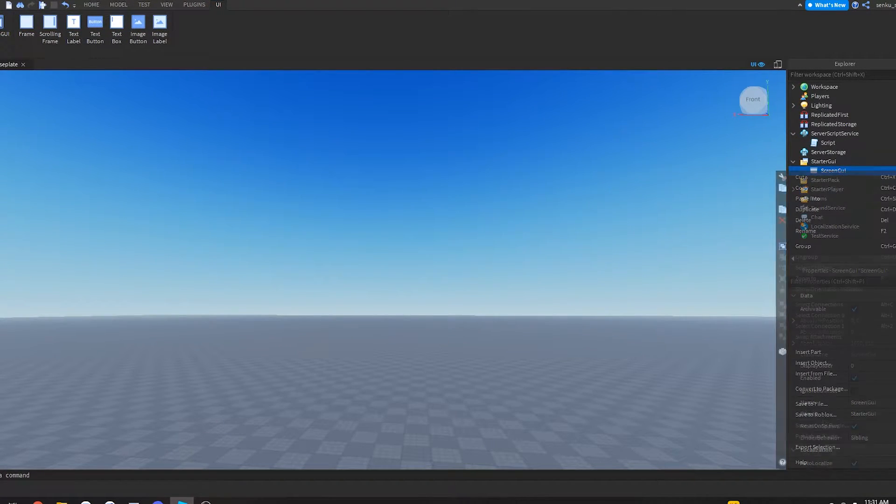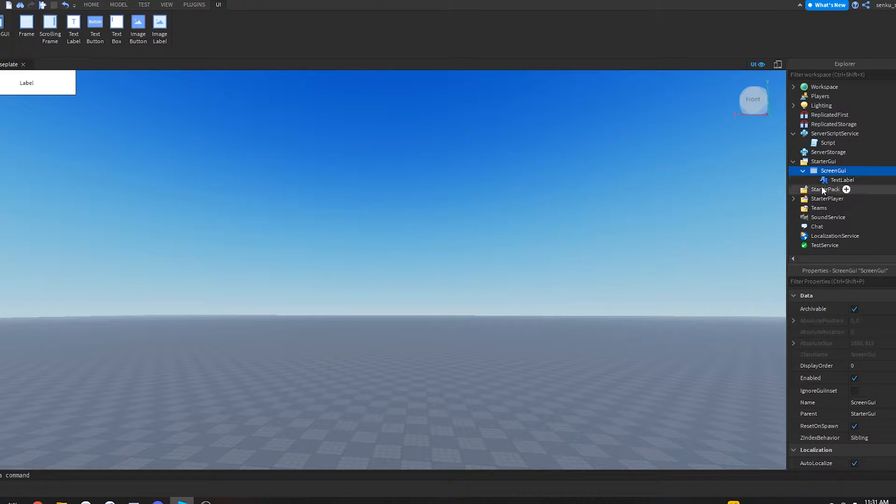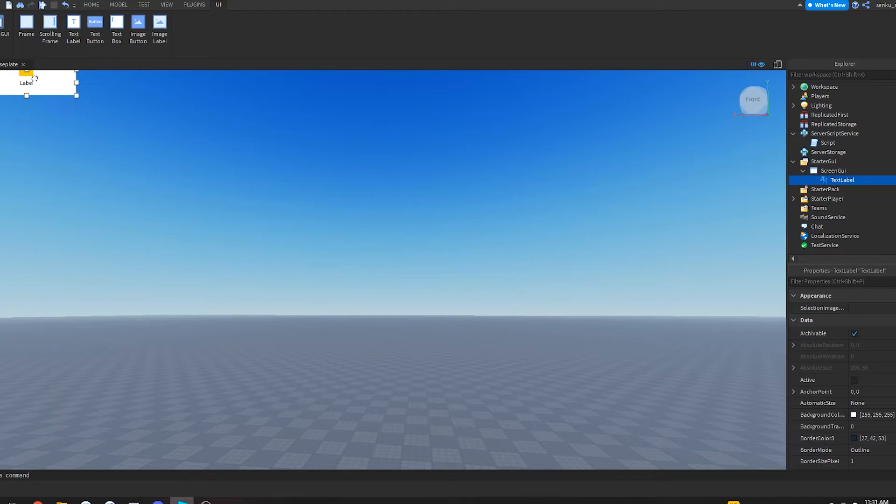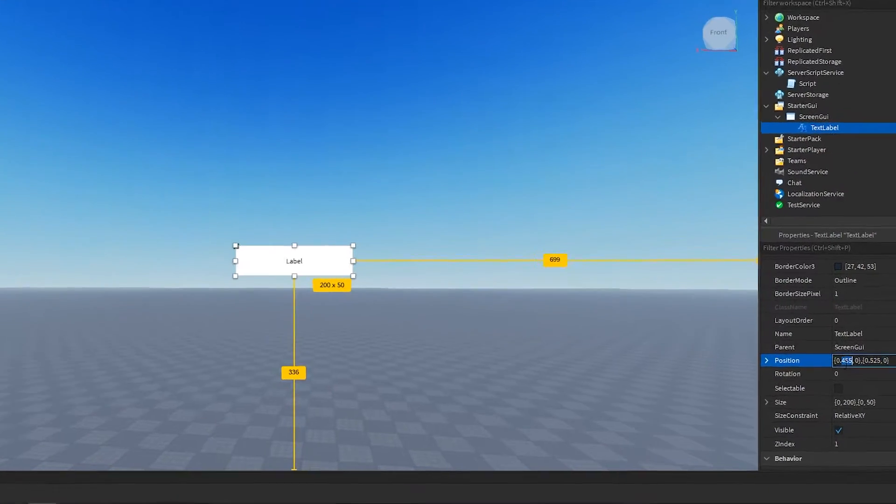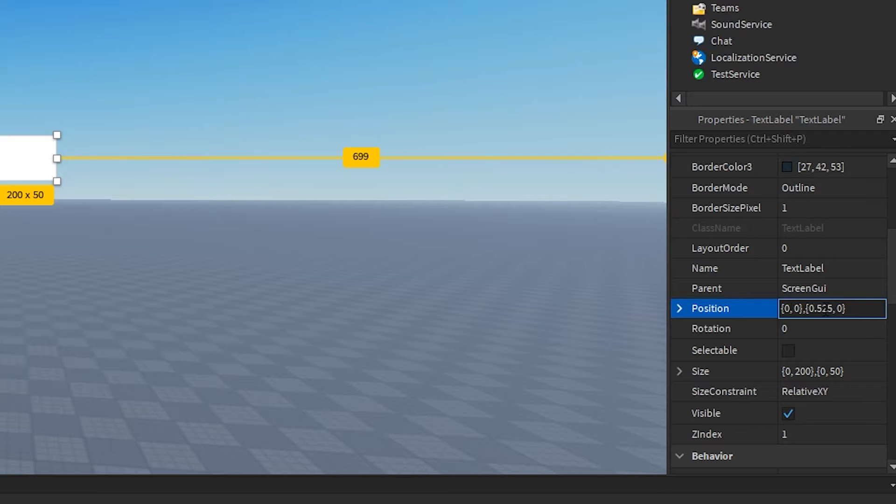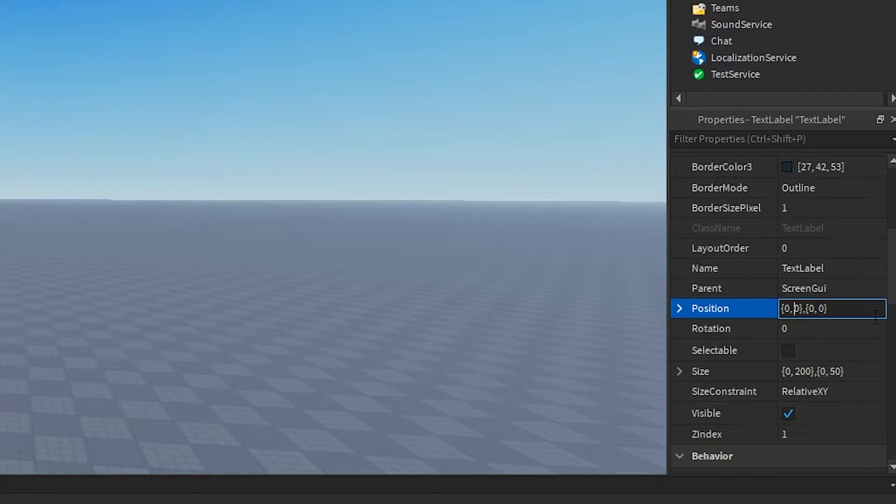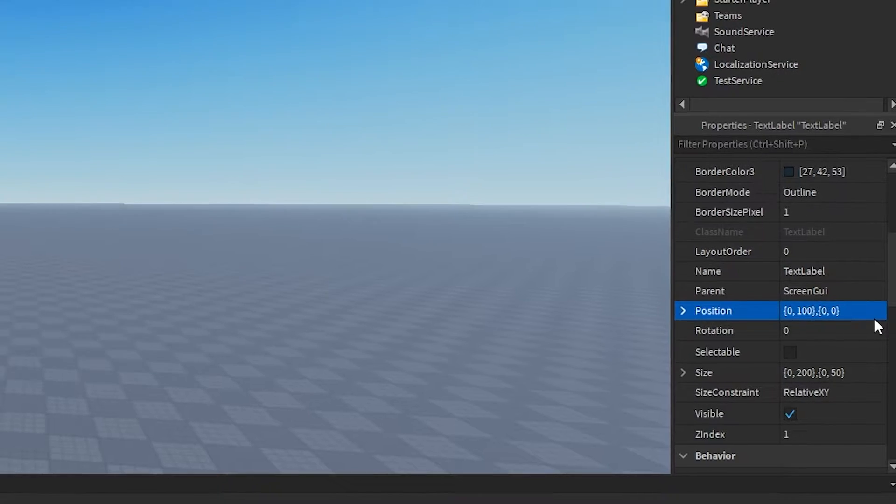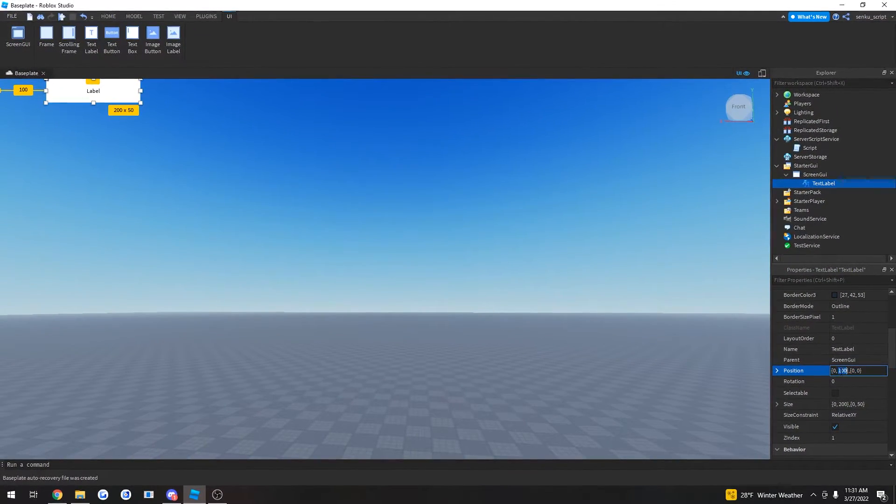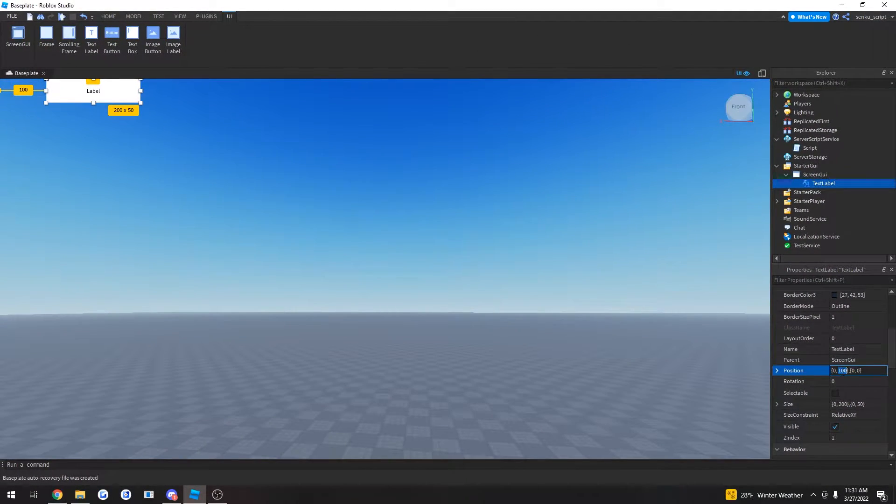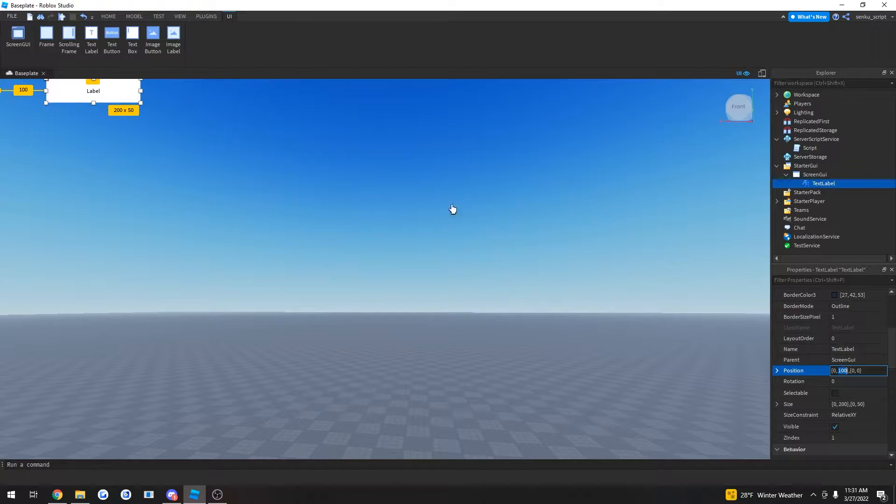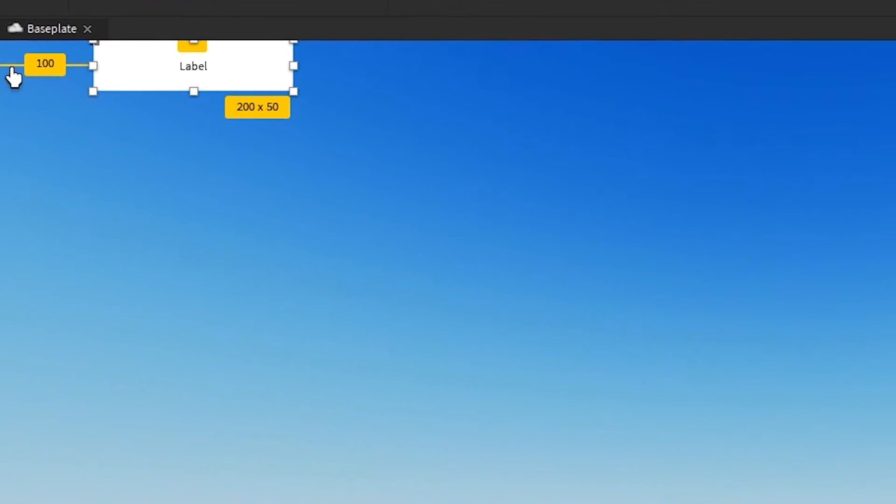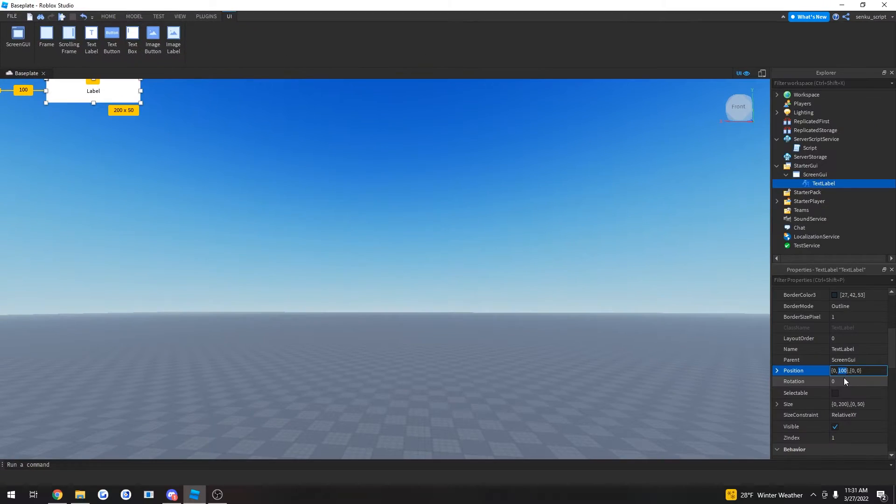So basically, let's start off with just making a normal text label. Let's set these values to zero. And let's set this value to 100. So what is this value right here? Well, this value is the x-coordinate of wherever this label is on the screen. So you can see it right here. It's 100 pixels away from the screen.